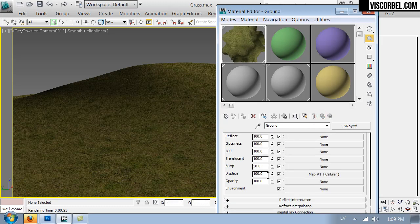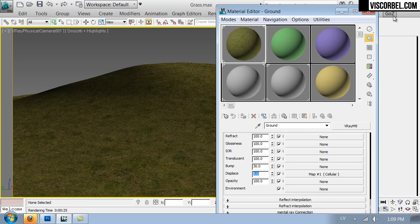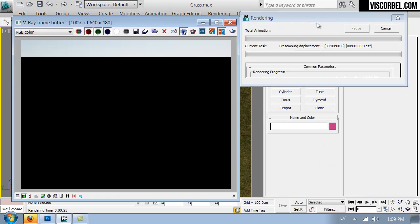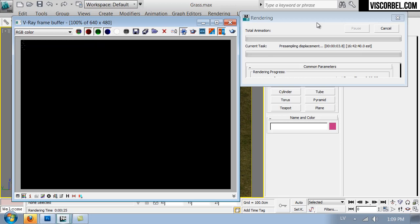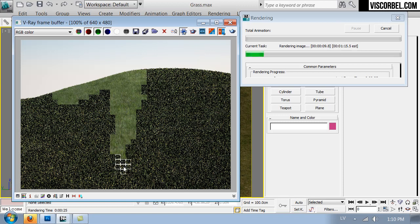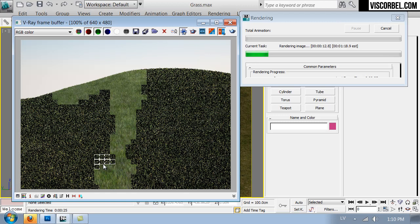So a value of 100 will be probably much too large. Let's try something more like 5. And render. So now it takes some time to calculate the displacement. So very quick and simple way to create decent short grass.